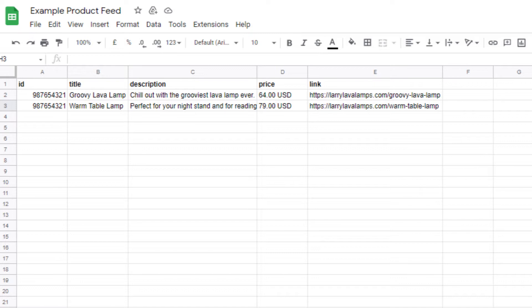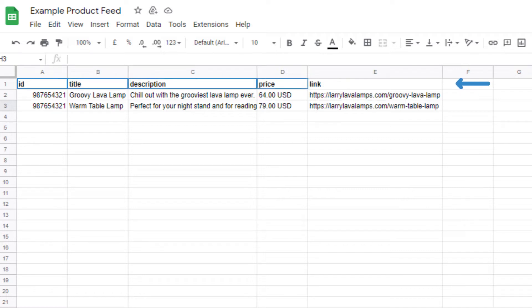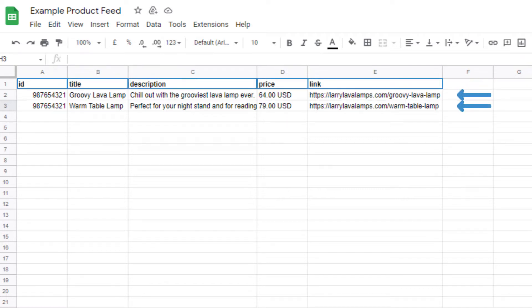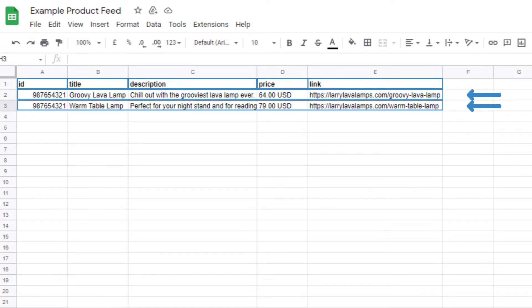Let's take a look at what your product feed can look like. You can imagine that your product feed is like a giant table with all your product information. Here's a simplified example right here. You can see that we have the columns ID, title, description, price, and link. Under this first row, we can see that we have two different products with their information under each column heading.